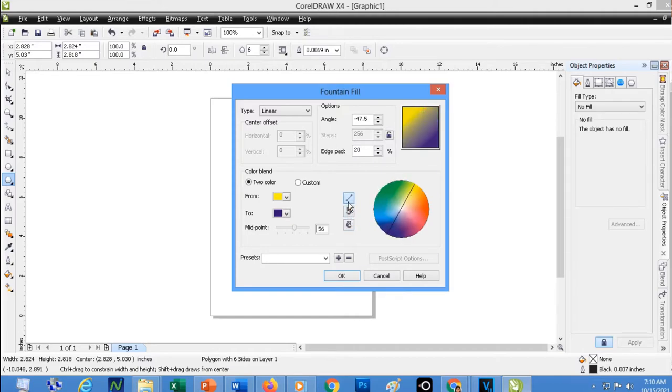If you want, you can also use Radial. So that is a good example of a Radial.